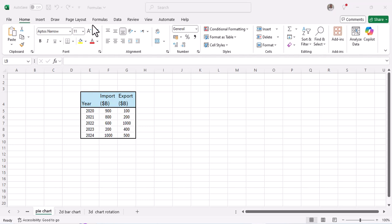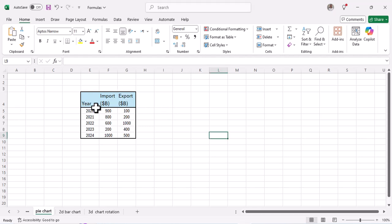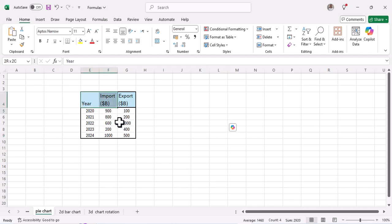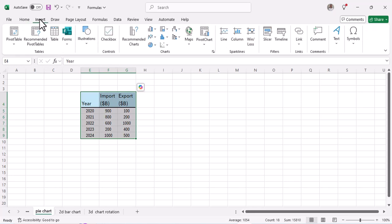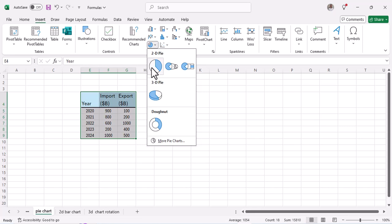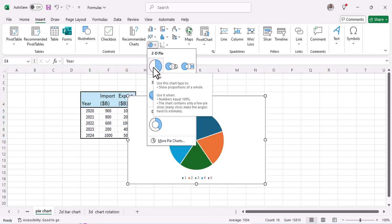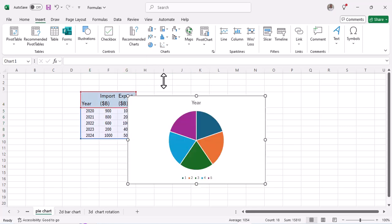Let's start with a pie chart. Using the data that you have here for import and export, just select all and click on Insert. Under Insert, let's choose a pie chart. Let's choose the 2D pie chart.